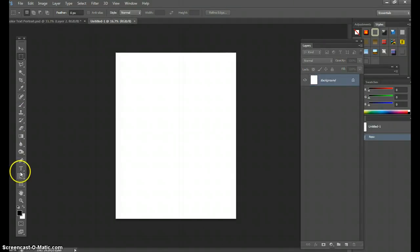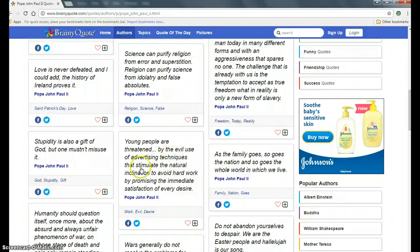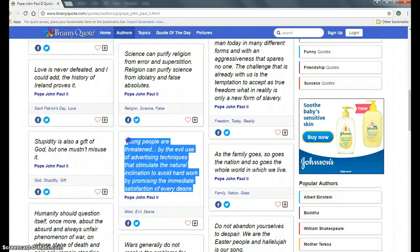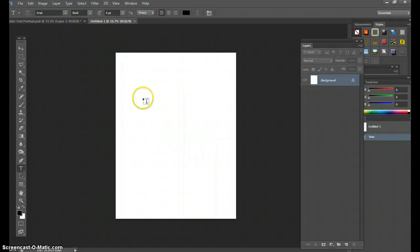You're then going to click the T for the text tool. Before you do that, get a quote or a body of text that you want. I love Pope John Paul the Second. I'm going to take this quote: 'Young people are threatened by the evil use of advertising techniques that stimulate the natural inclination to avoid hard work by promising the immediate satisfaction of every desire.' I think that's extremely relevant to today's society, old and young. So I'm going to copy this and go back into Photoshop.